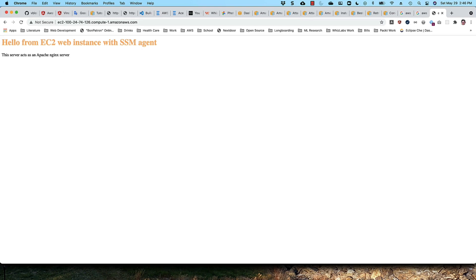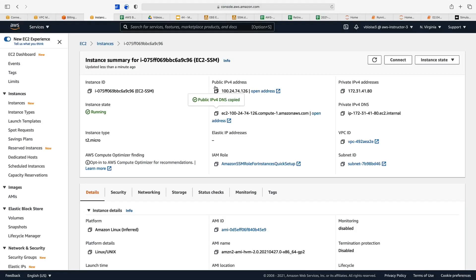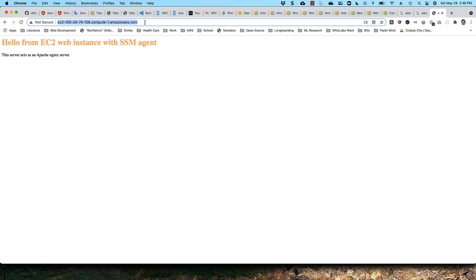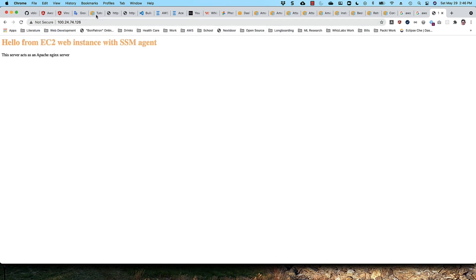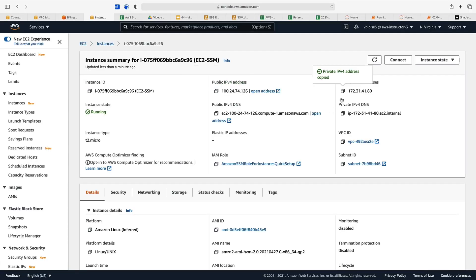We can also get to this via the public IPv4 address. If we copy the public IPv4 address, go back to the browser, and paste the public IPv4 address in the browser, we'll get the same thing. Either the DNS name or the IPv4 public address. Now if we use the private address, if we attempt to access the server via the private address, it will fail.